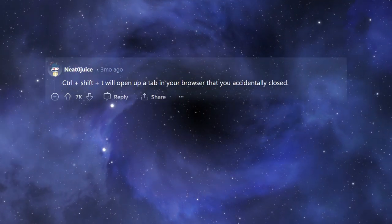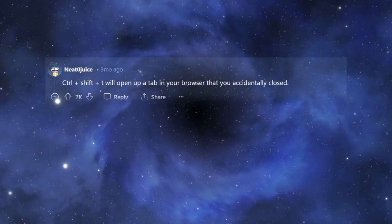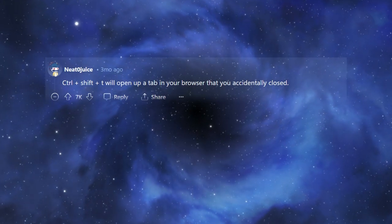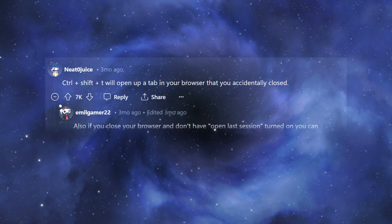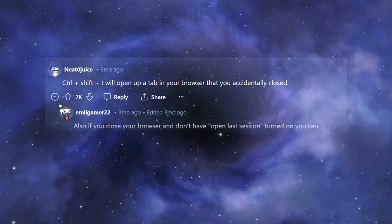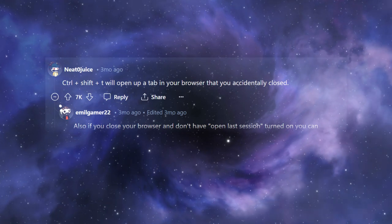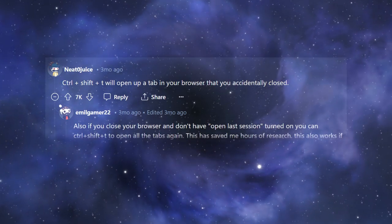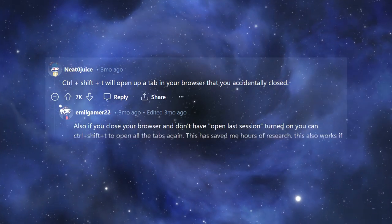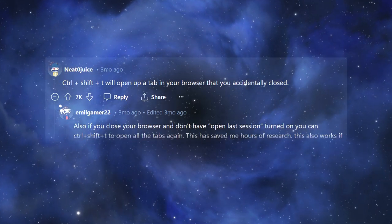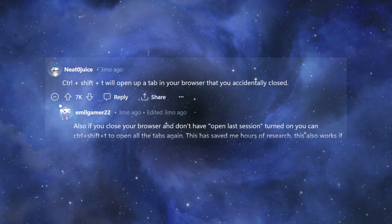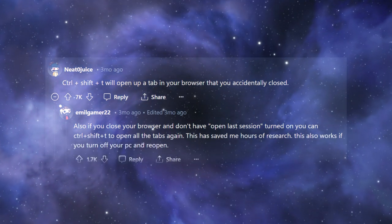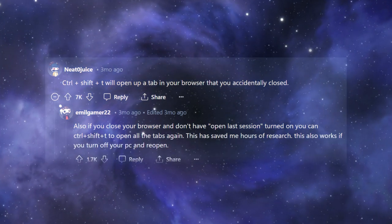Control-Shift-T will open up a tab in your browser that you accidentally closed. Also, if you close your browser and don't have Open Last Session turned on, you can Control-Shift-T to open all the tabs again. This has saved me hours of research. This also works if you turn off your PC and reopen.